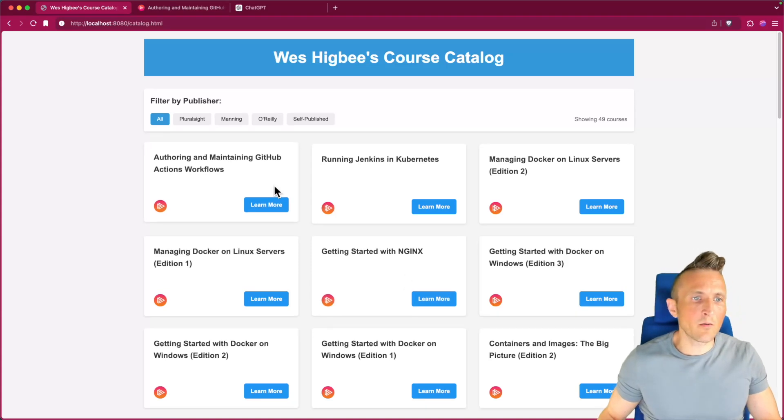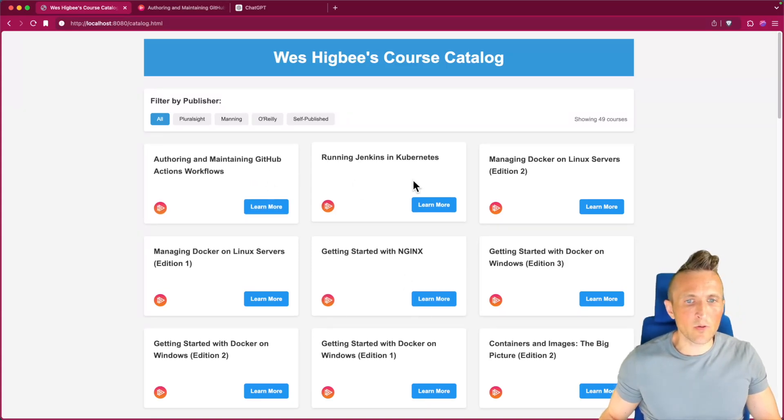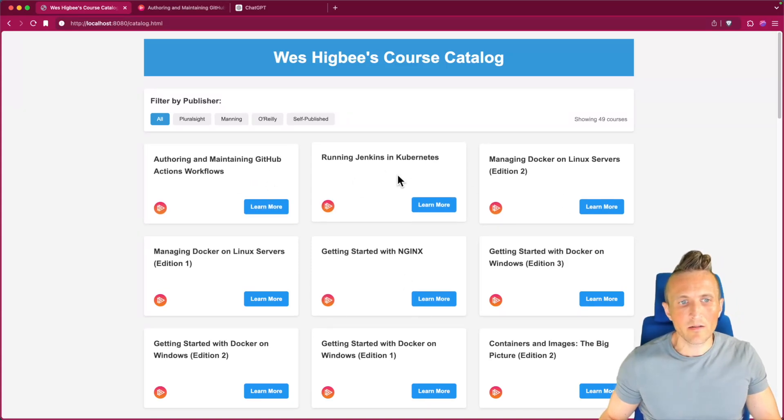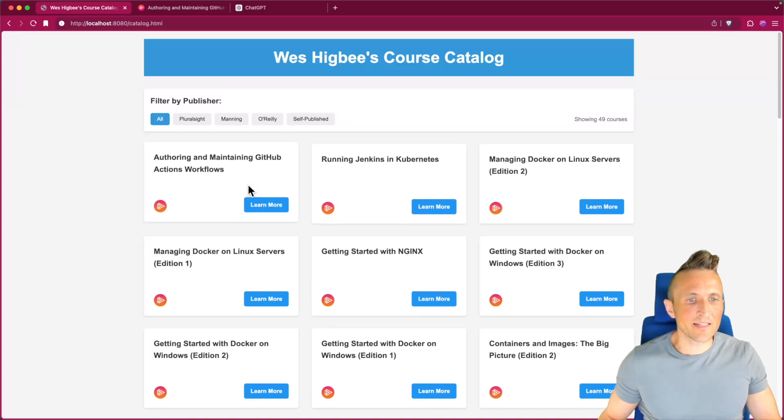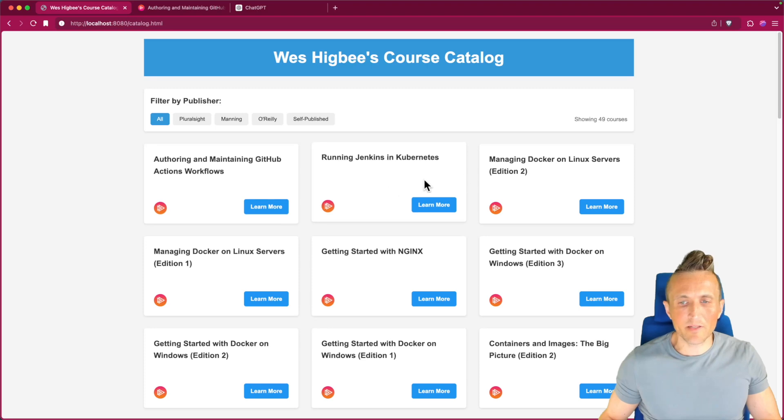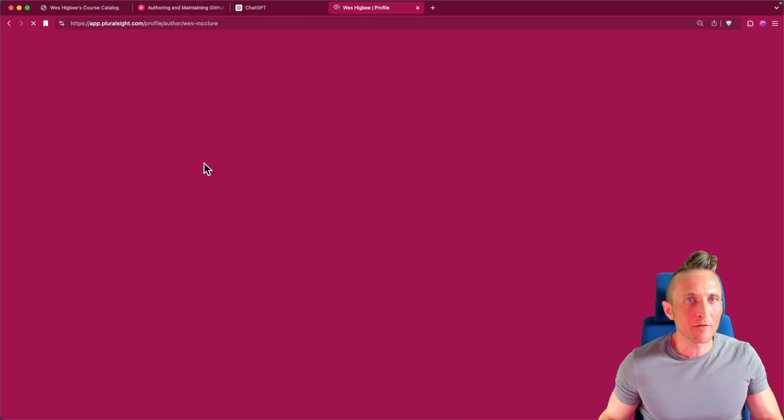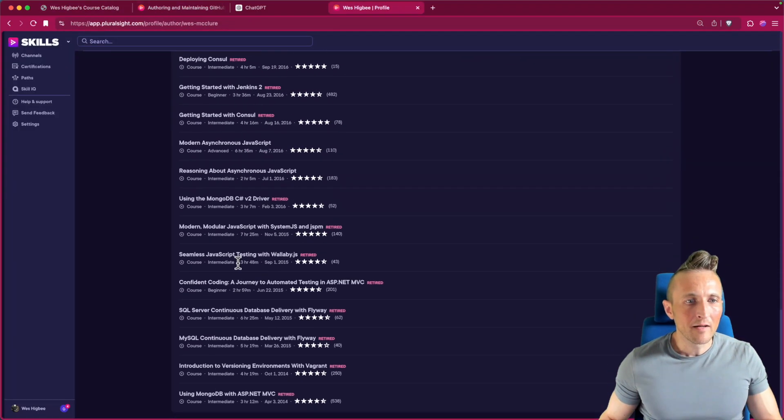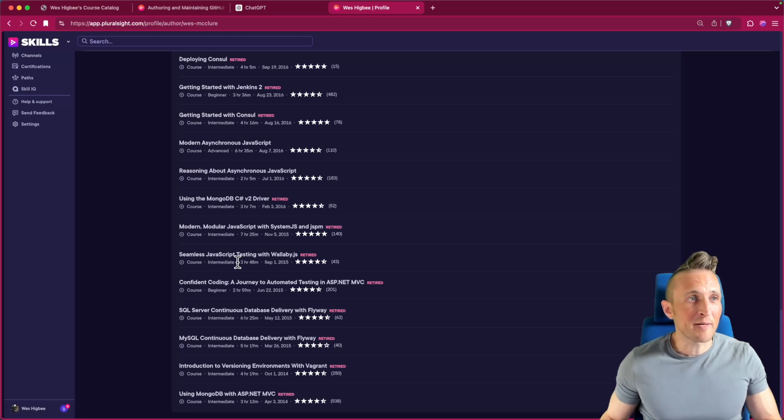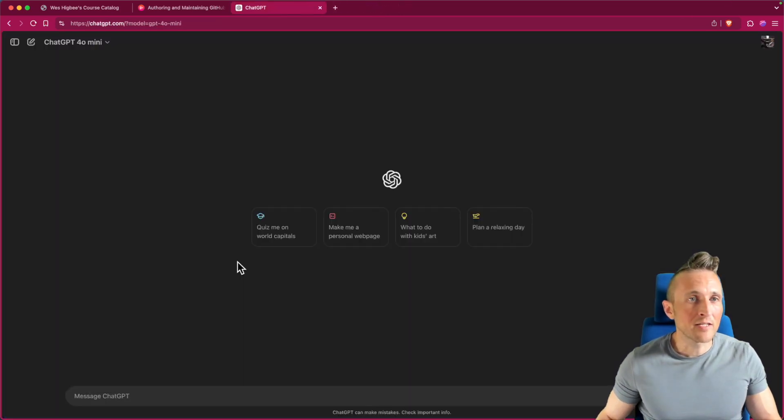Now I want to get some more information onto my course cards here. The last thing I did is I had Claude build up these course cards for all of my courses by taking the HTML out of my author profile here. It did that really well. I did some spot checks and it looks good.